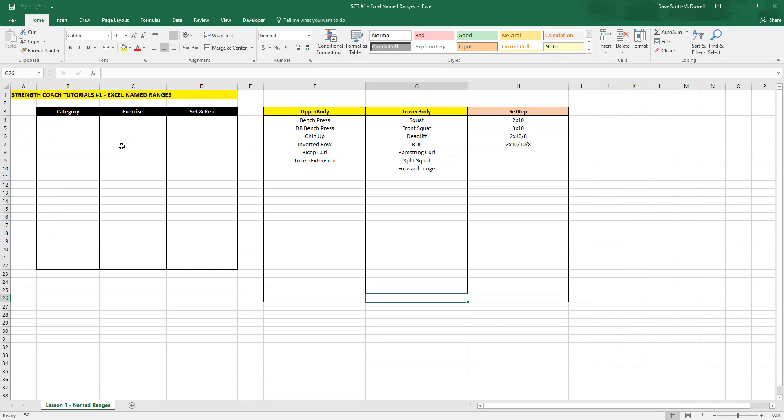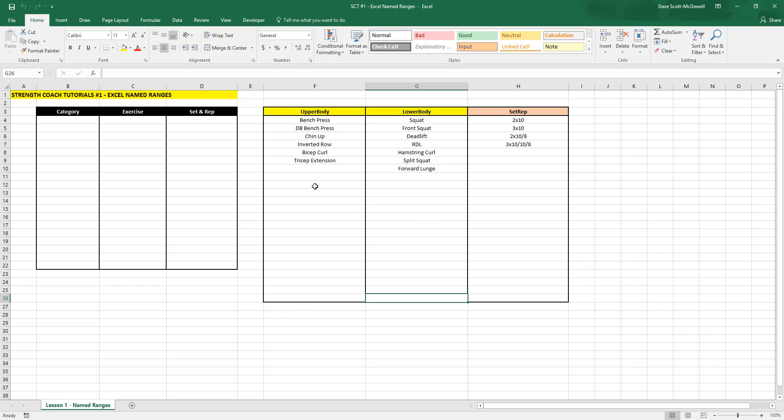The idea behind this series is that I've been getting a lot of questions lately about different Microsoft Excel tricks and tips, so I'm going to use this to show these tricks and tips and teach you how to use Microsoft Excel more effectively.